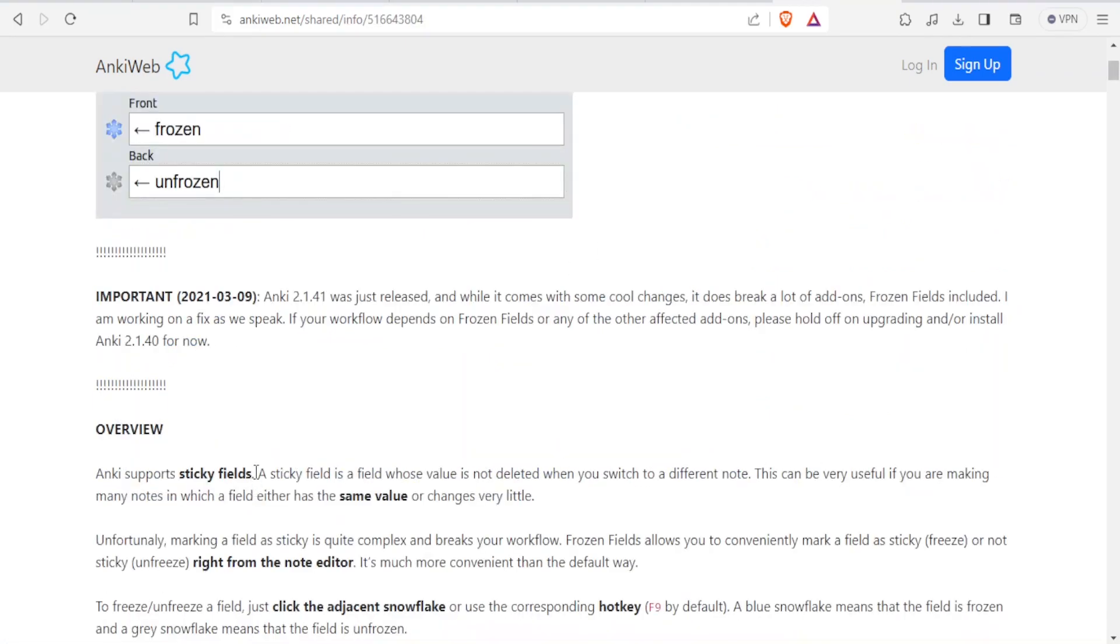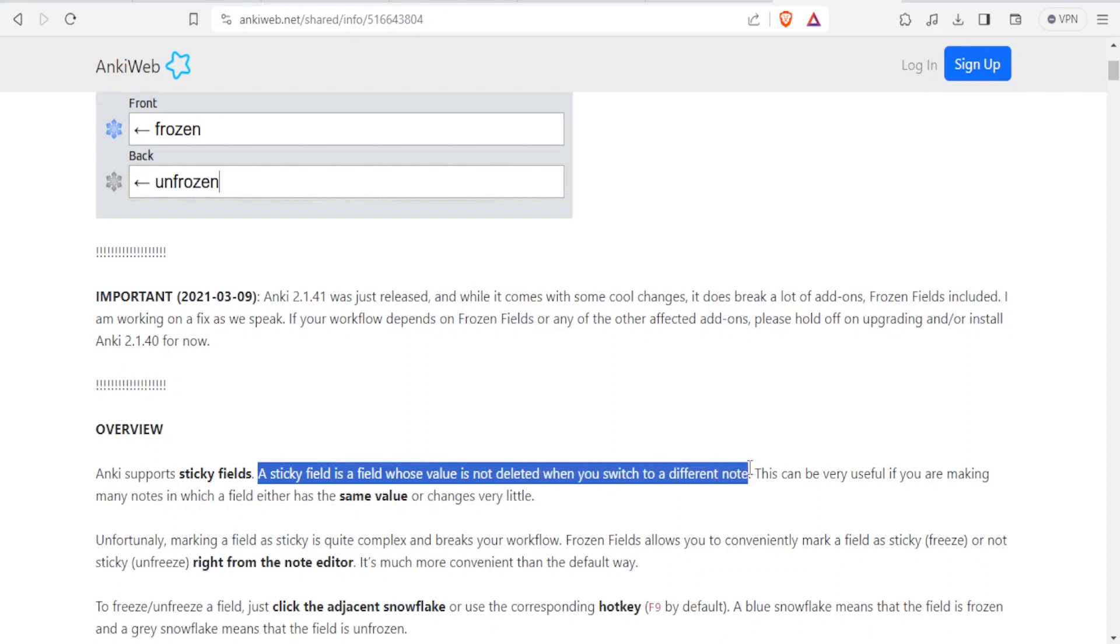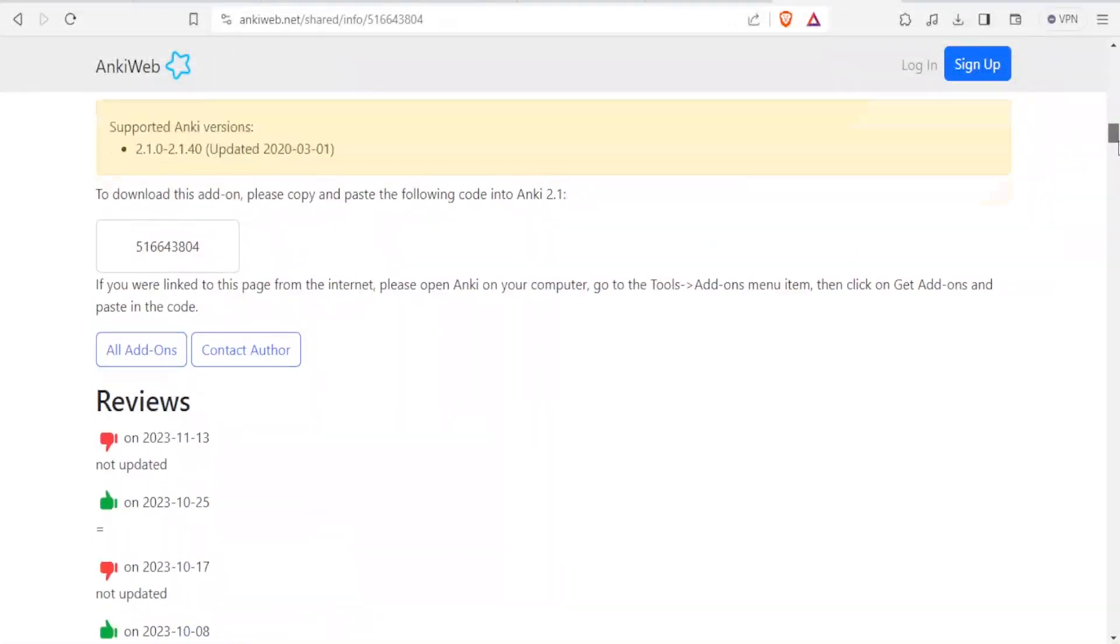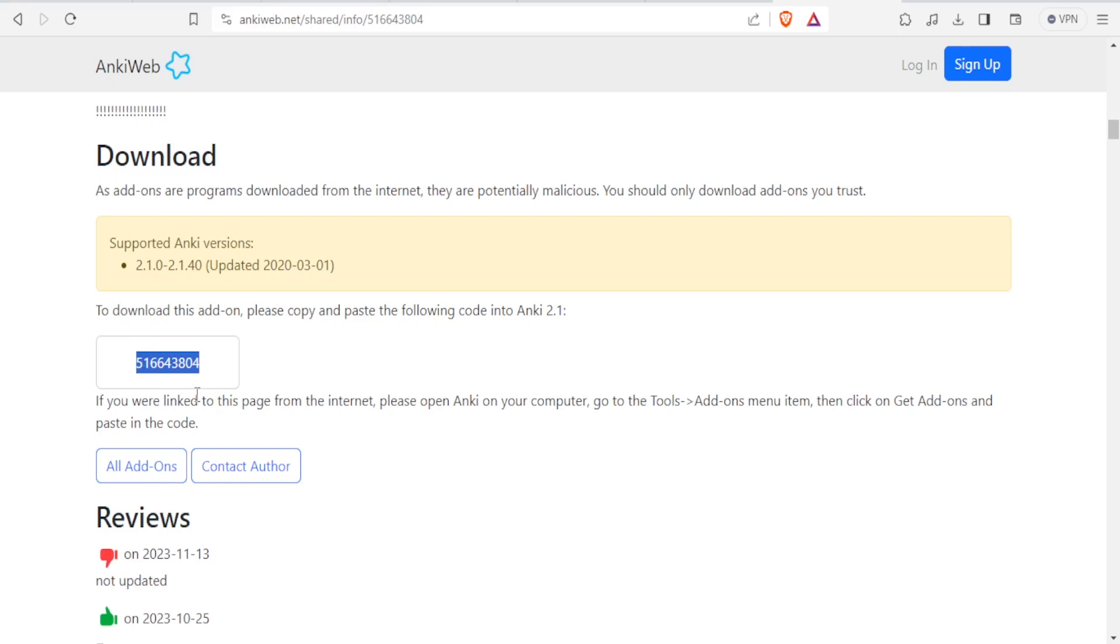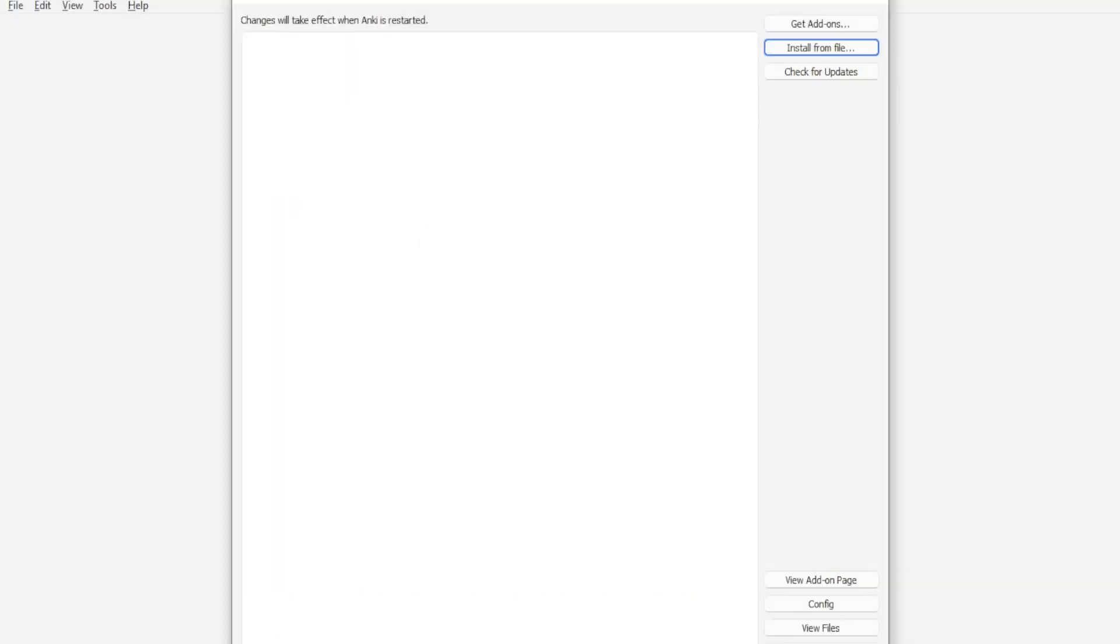So with frozen field, you'll be able to have Anki sticky fields. And a sticky field is one whose value is not deleted when you switch to a different node. So you'll do that and then you notice all the details here. Then this is the same code that I showed you that we typed initially. So you notice you can add that. And then once you have installed, you should restart your Anki program. So that now the frozen field add-on will be activated.